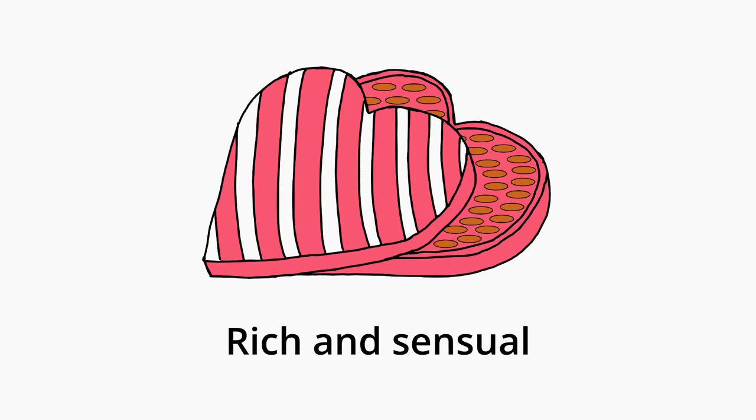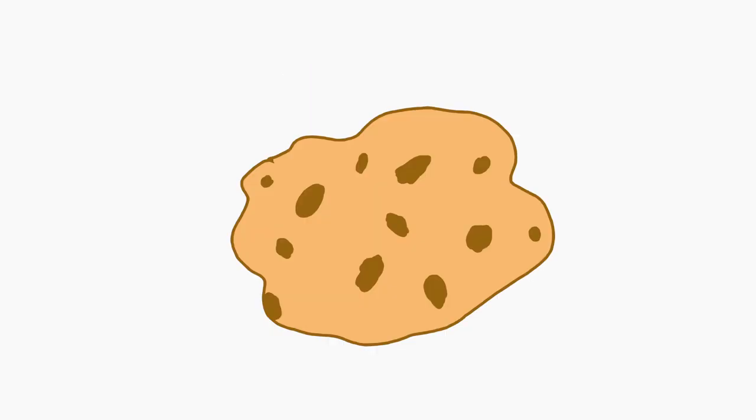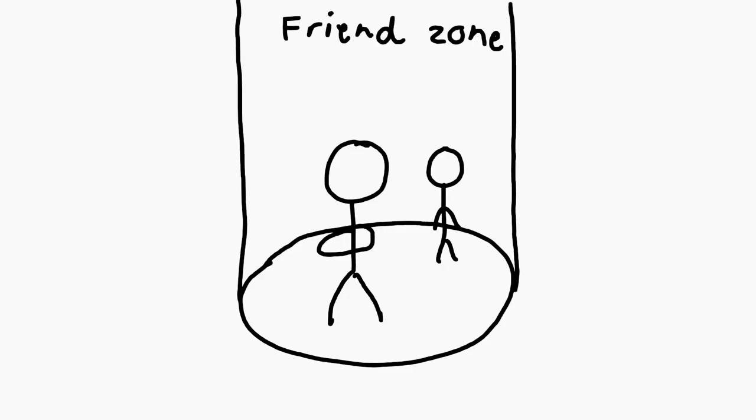Chocolates, for example, are rich and sensual, so it typically represents romantic feelings, making it a go-to option if you have zero doubts about how you feel towards someone. As for cookies, the dryness and crunchiness of cookies, as you can probably guess, depicts dryness. It's used to represent platonic relationships, basically the friend zone.